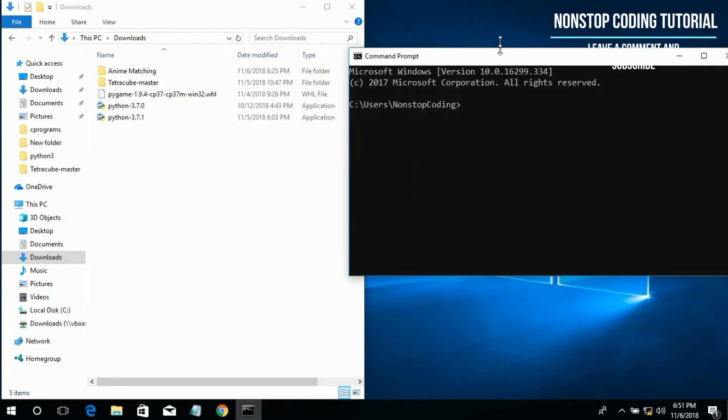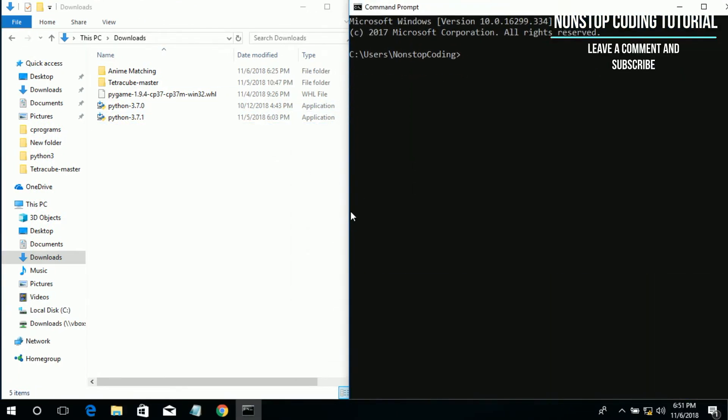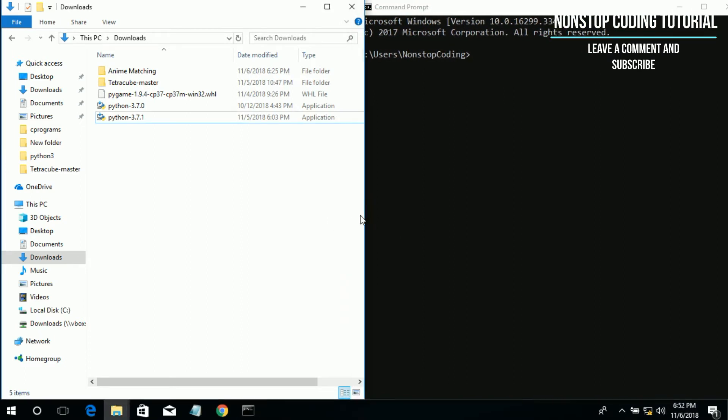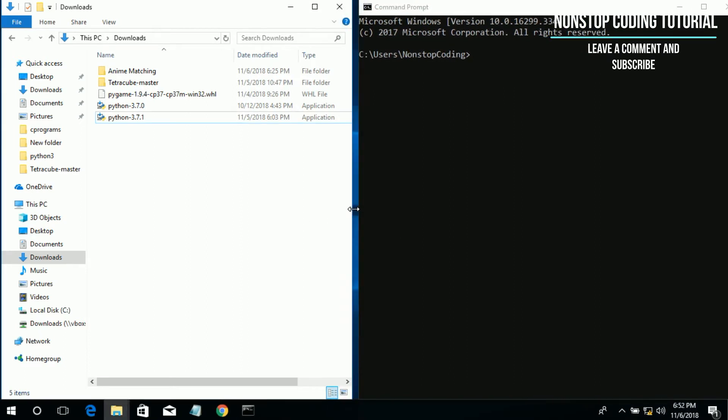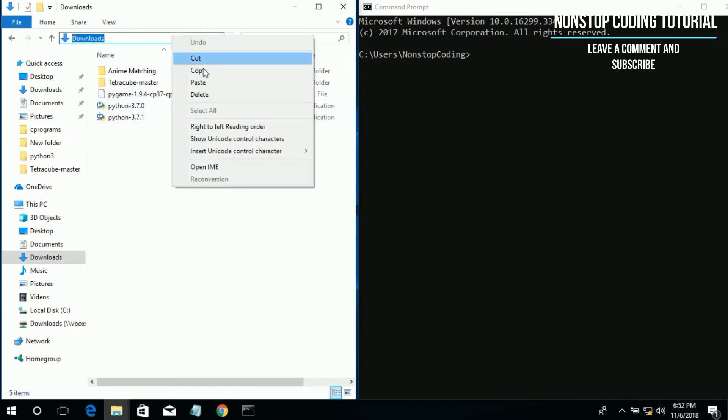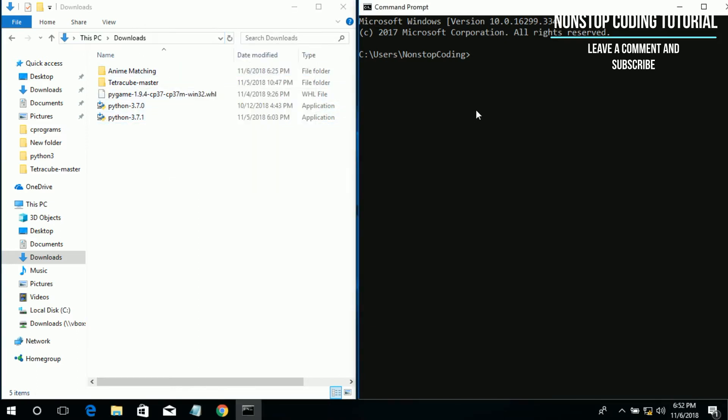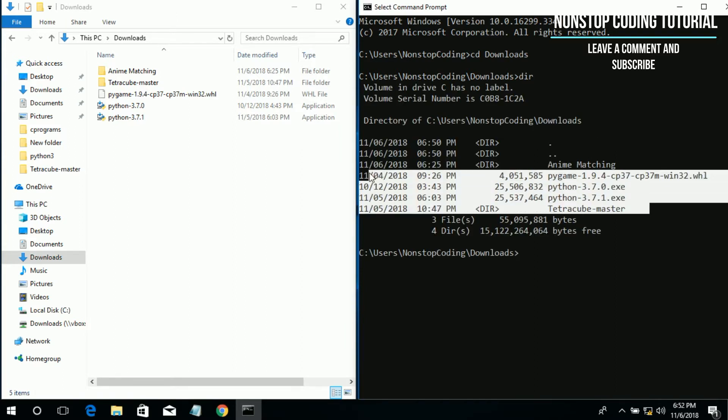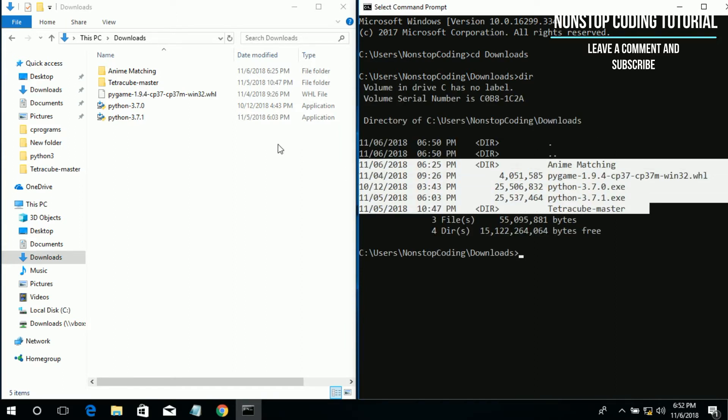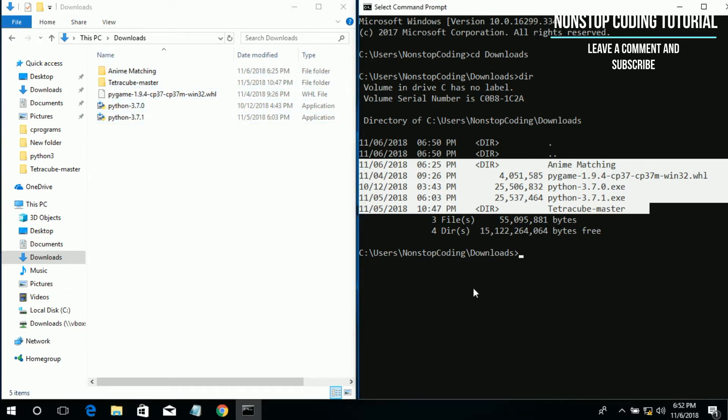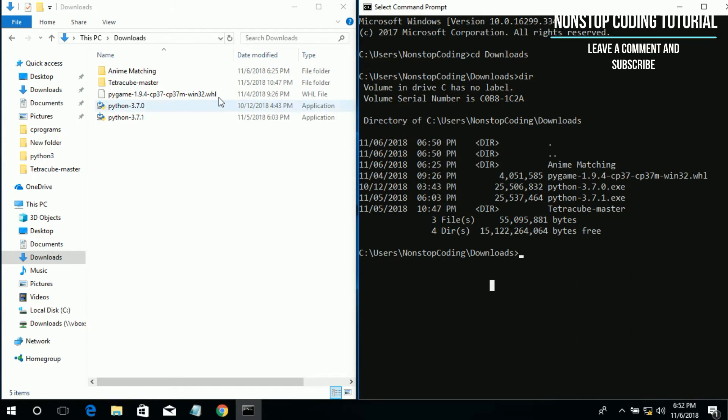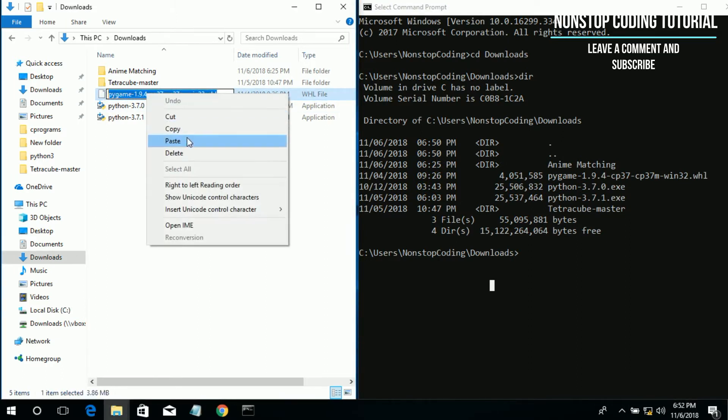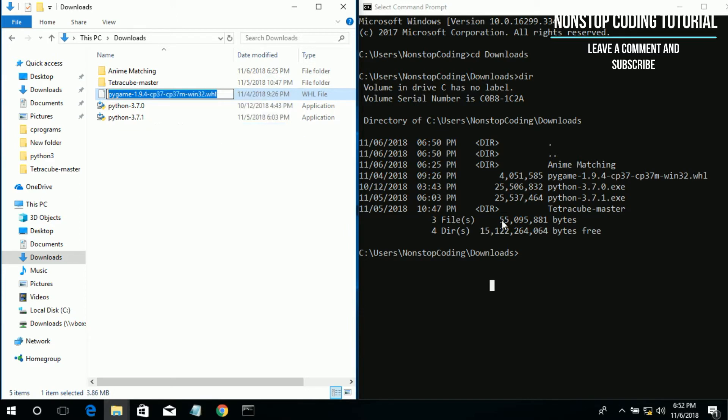Let me also adjust the window here. We need to navigate to the downloads folder, so copy the downloads and then type cd downloads. To check, type dir or directory, and yes we have confirmed that we are on the downloads directory folder. So now we are on that location.